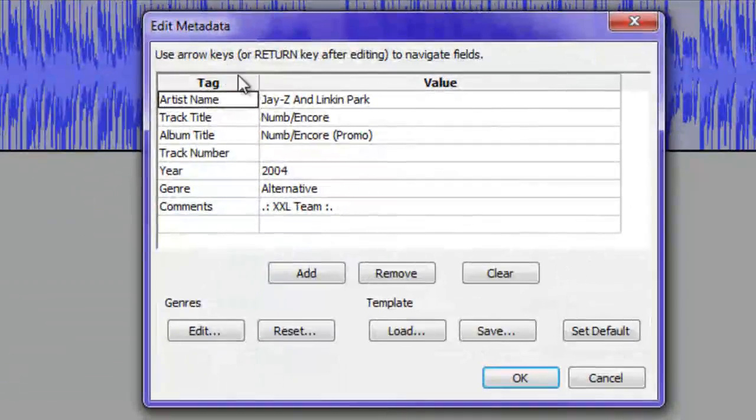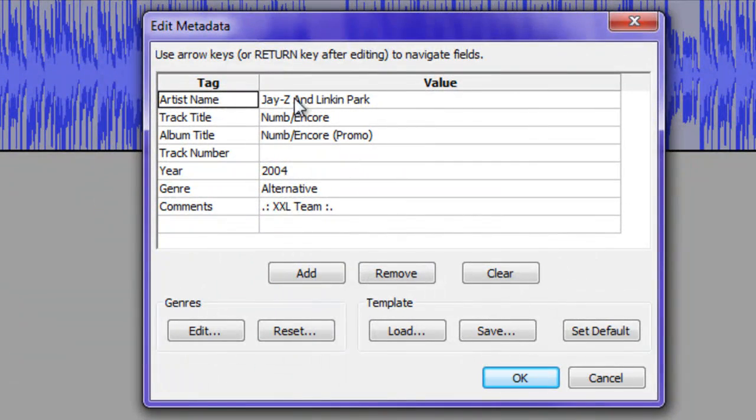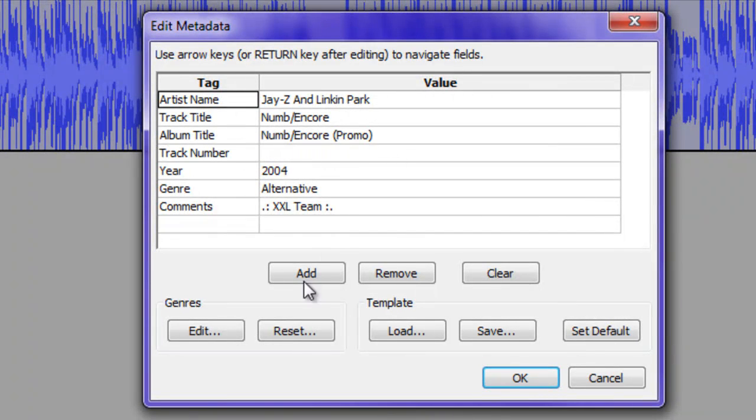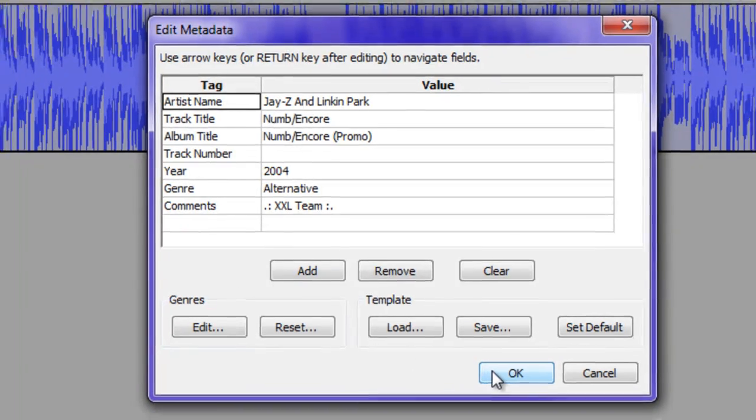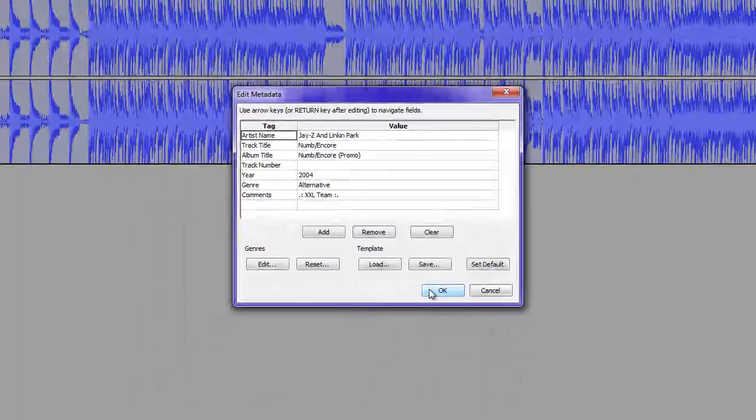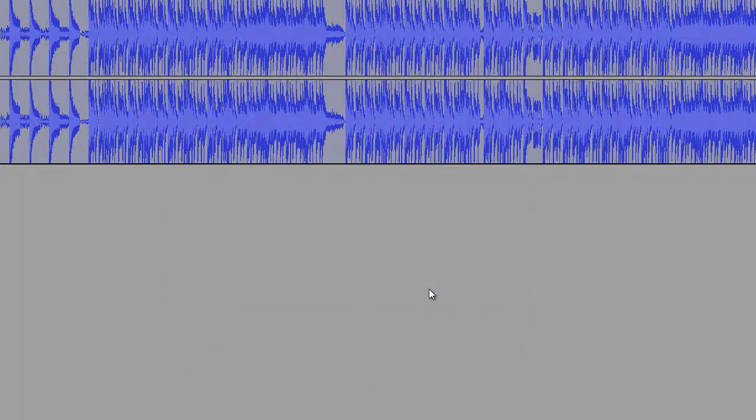Now, it'll ask all this, like artist name and all that. It should be already preset, but if not, then add whatever you want, and then hit OK. That's exporting it all.